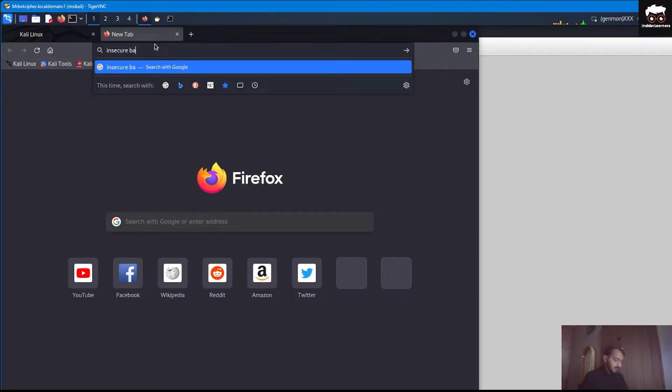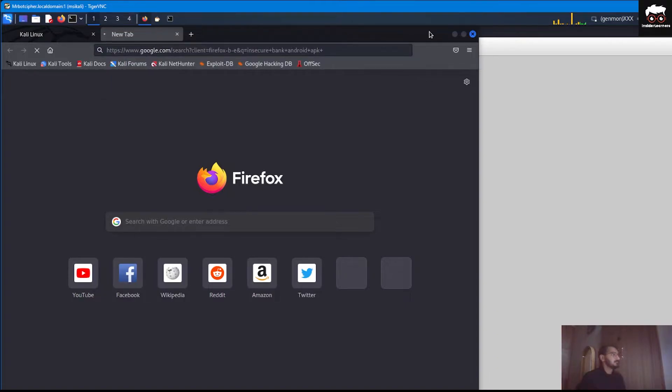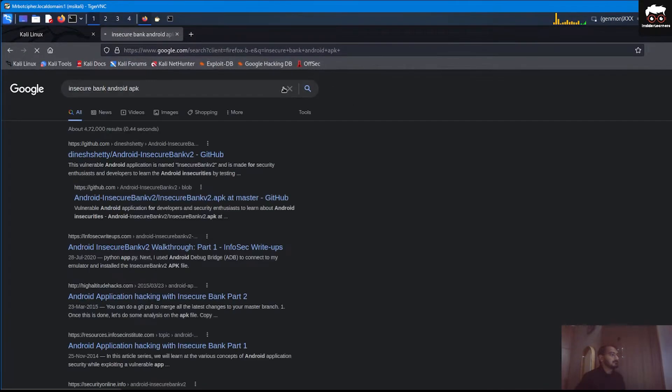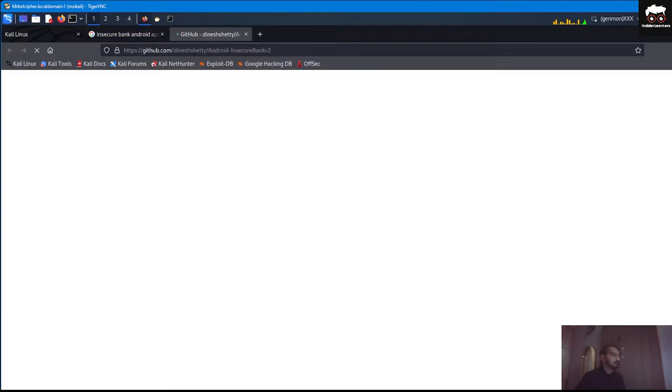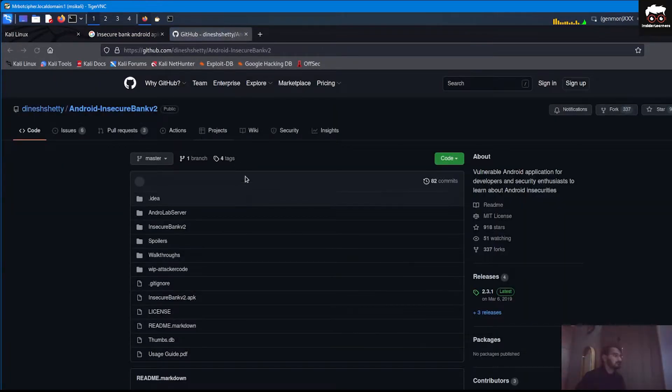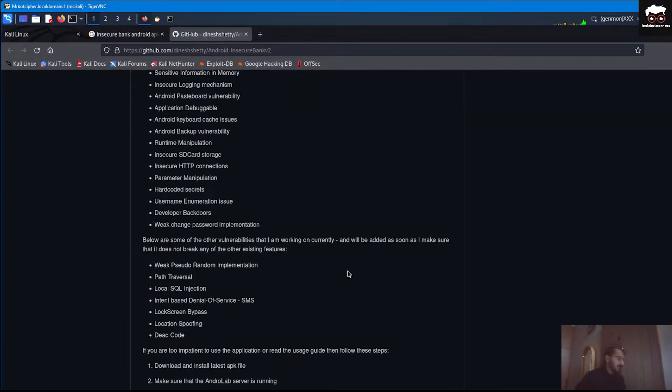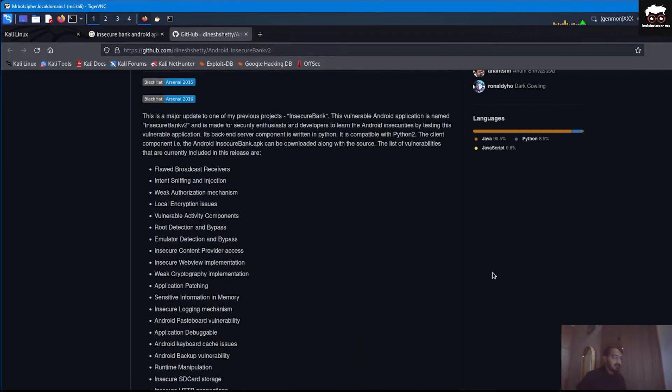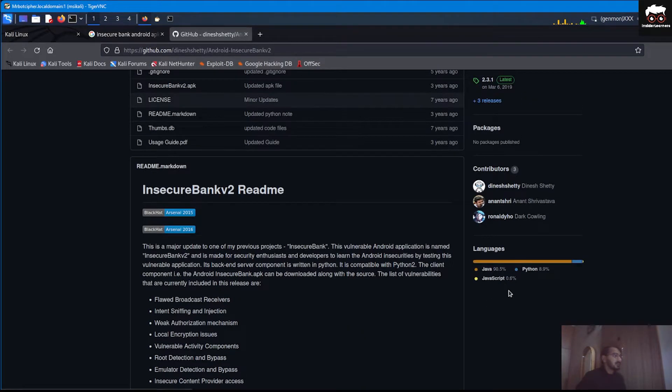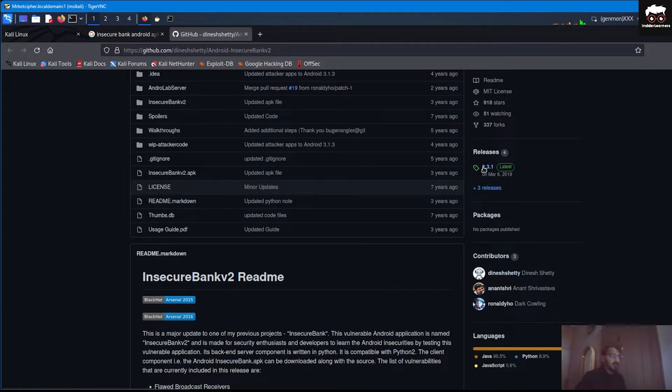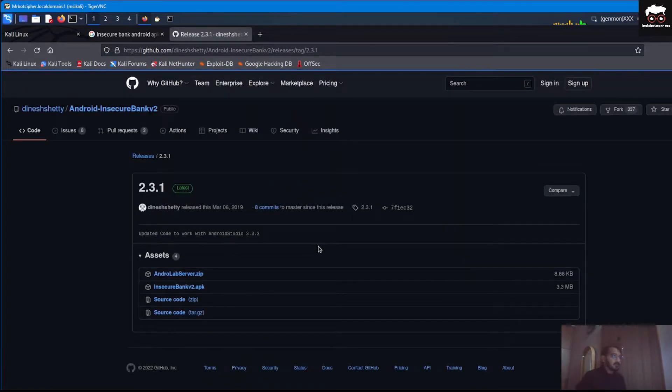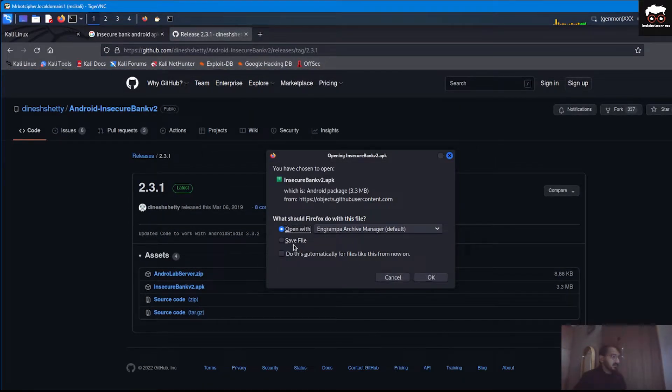Let's say InsecureBank. We download the APK file from the repository which is InsecureBank and go to the release section and here you can see the APK file, just download it.